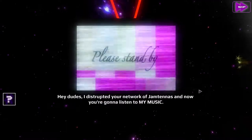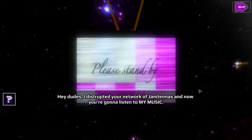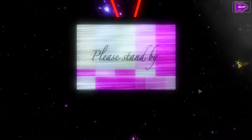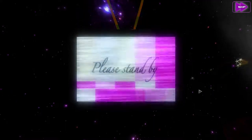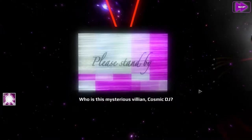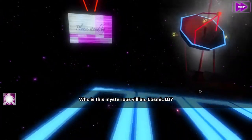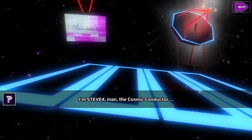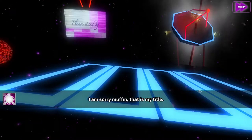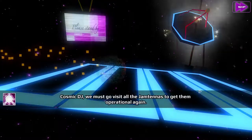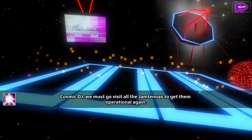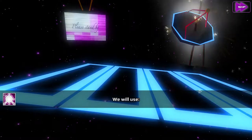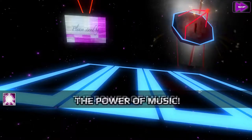Hey dudes, I've disrupted your network of jam tennis and now you're going to listen to my music. Don't like that voice. Who is this mysterious villain, Cosmic DJ? I'm Steve Foreman, the cosmic conductor — I am sorry, Muffin, that is my title. Cosmic DJ, we must go visit all of the jam tennis to get them operational again. We will use the power of music.